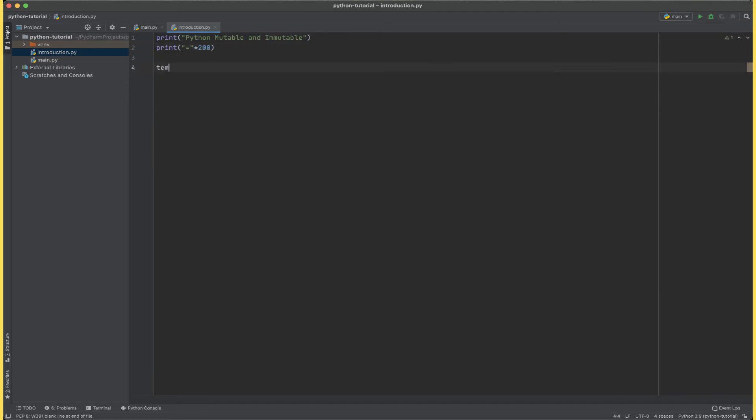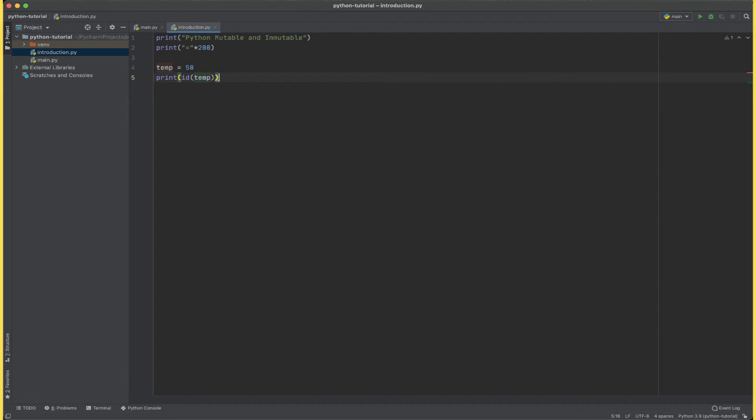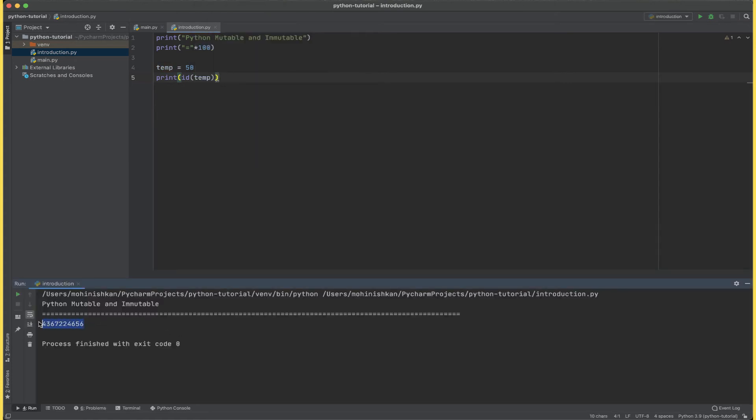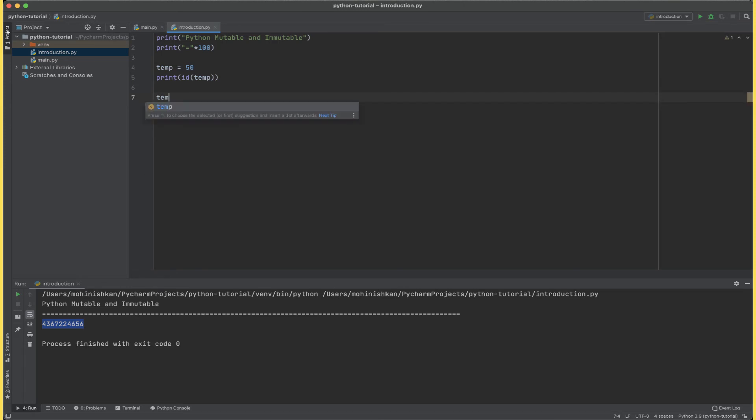Let's declare a variable called temp equals to 50 and then print id temp. The number that you see here is the location in memory where this variable is being stored. Now let me change this temp equals to temp plus one and then print the id.